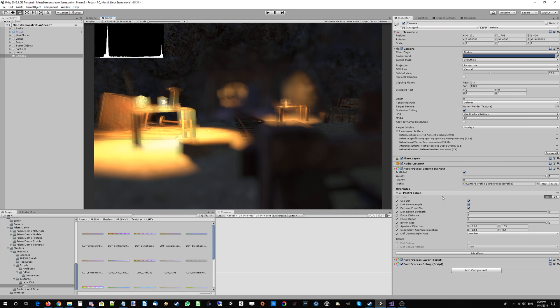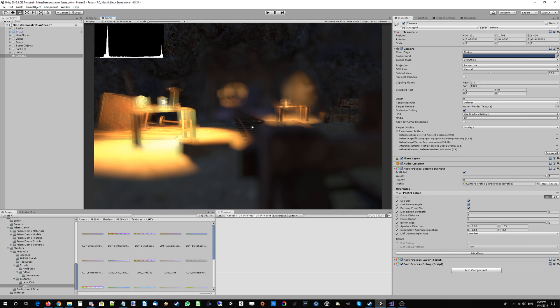To run everyone through what bokeh and depth of field is: it's basically where light comes through a camera lens and the depth of field or bokeh is created when those rays of light don't meet up perfectly on the sensor via the lens elements. That's what happens when light doesn't meet up.